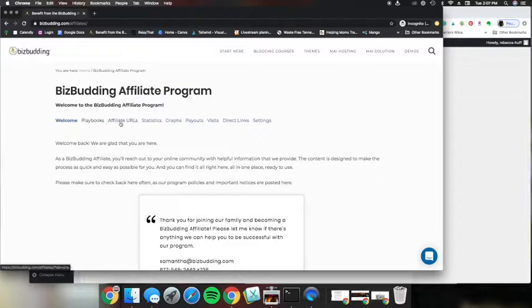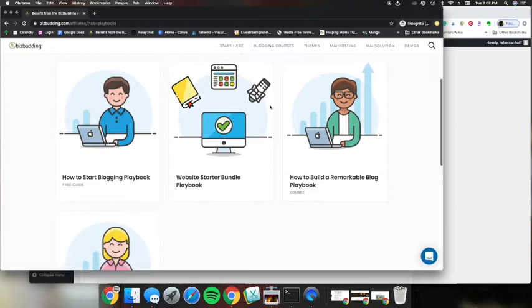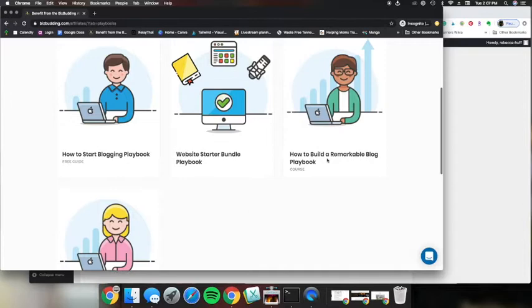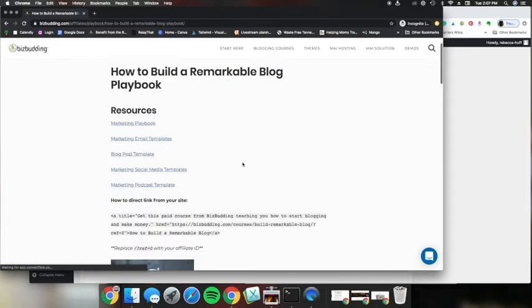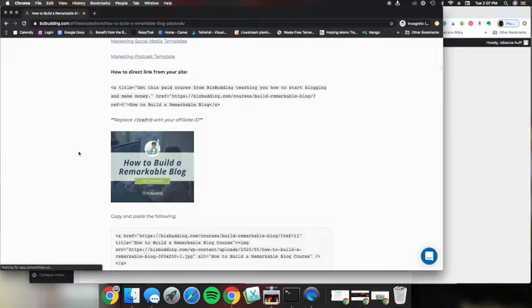This will bring up the various playbooks that we have and we will be adding more to this as we go. However, we are going to use the How to Build a Remarkable Blog playbook for this example. You can see we have several resources here, but we are going to focus on these banners.